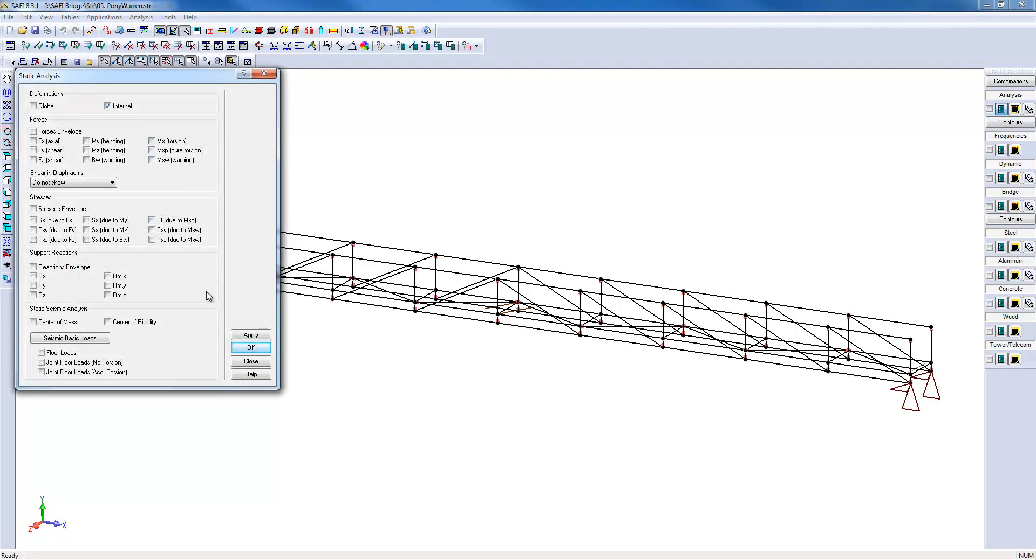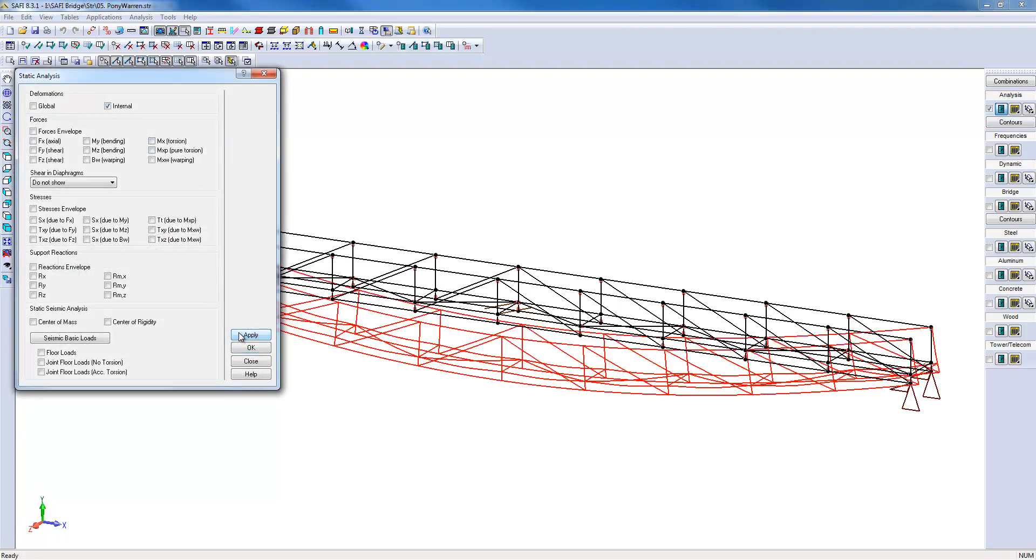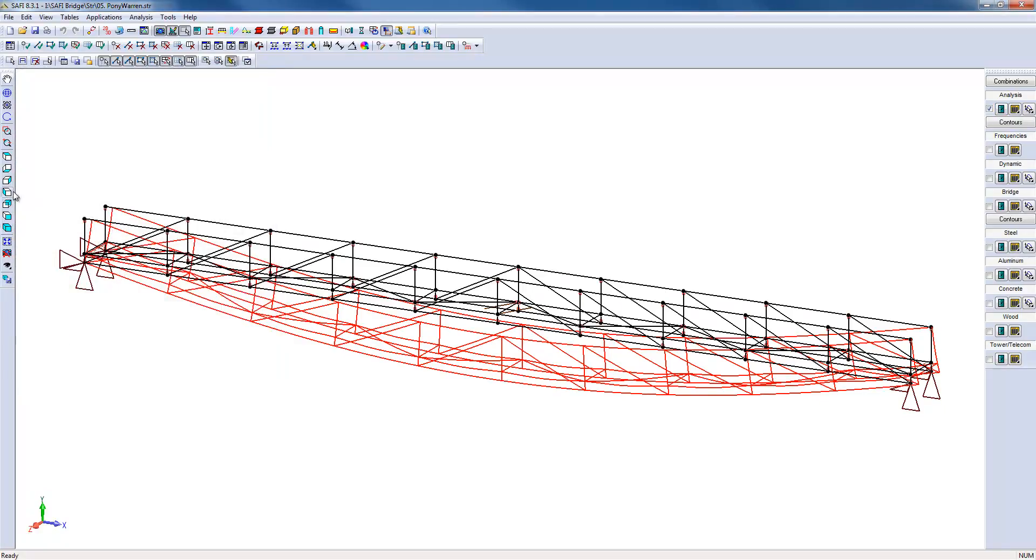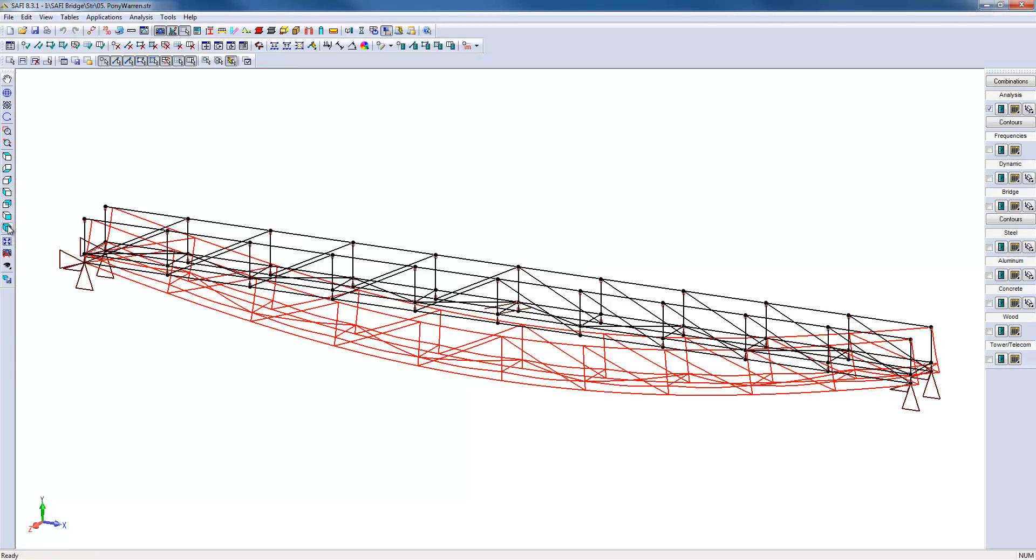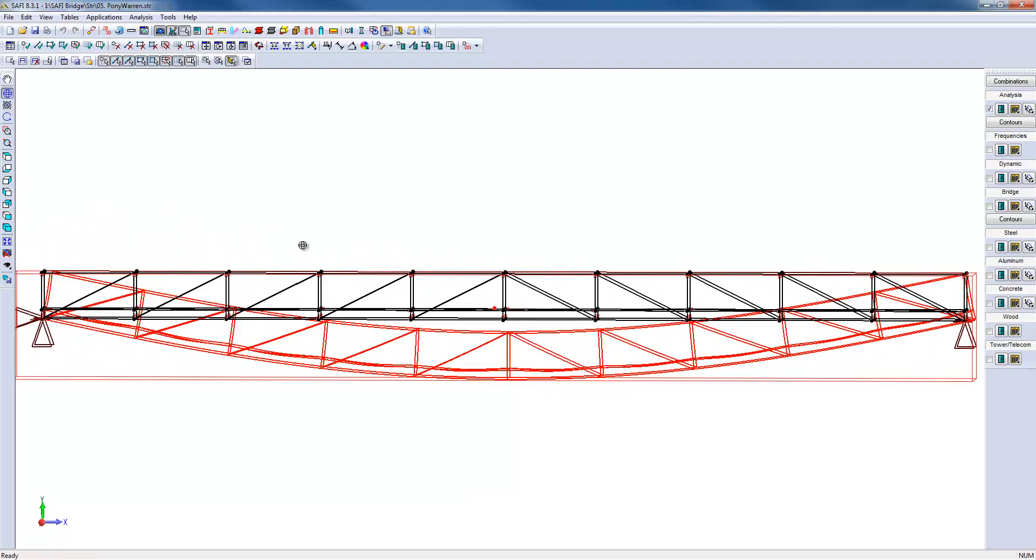We can see the deflection of the structure. Since the charges were vertical, the deformation of the structure can be visualized before buckling. This deformed shape matches the load level of the selected combination.